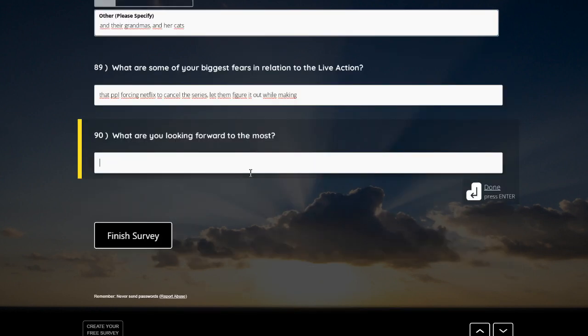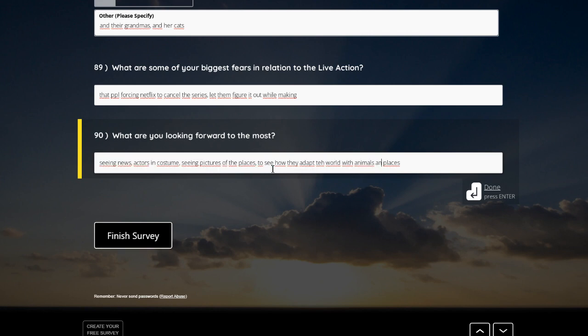And the last question, what are you looking forward to the most? Okay, so the most I would be exciting about are seeing a trailer. Yeah, seeing how they adapt the world with animals in places, definitely.